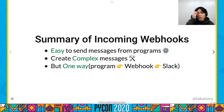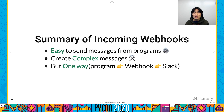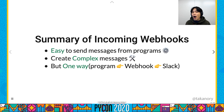Summary of incoming Webhooks: it is easy to send messages from programs and to create complex messages with attachments and Block Kit. But simple integration is one-way only — program to Webhook to Slack. I want to interact with the bot.